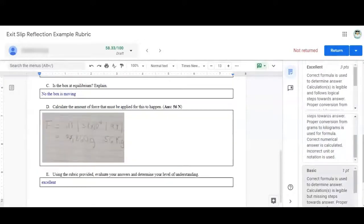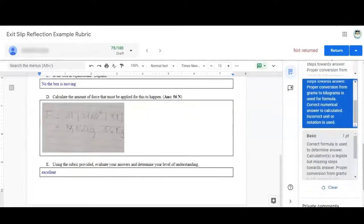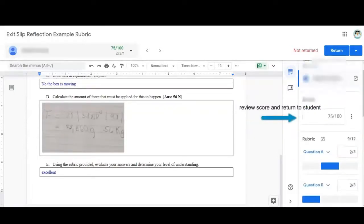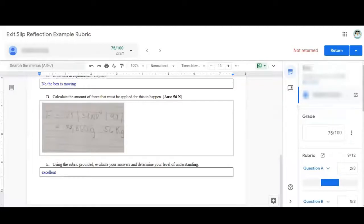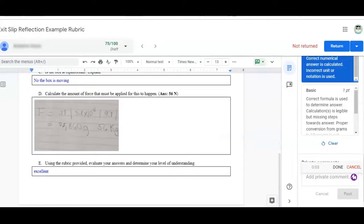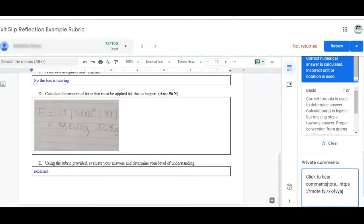Once created, it's easy to reuse the rubric and edit to match criteria for the next assignment. Want to make sure students have a more personalized feedback message with a human feel to it? Leave a Mote voice message in the comments section of the assignment.